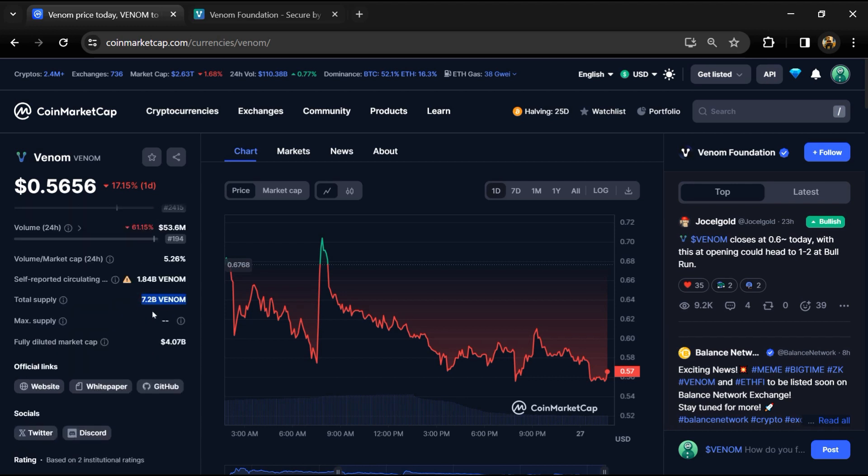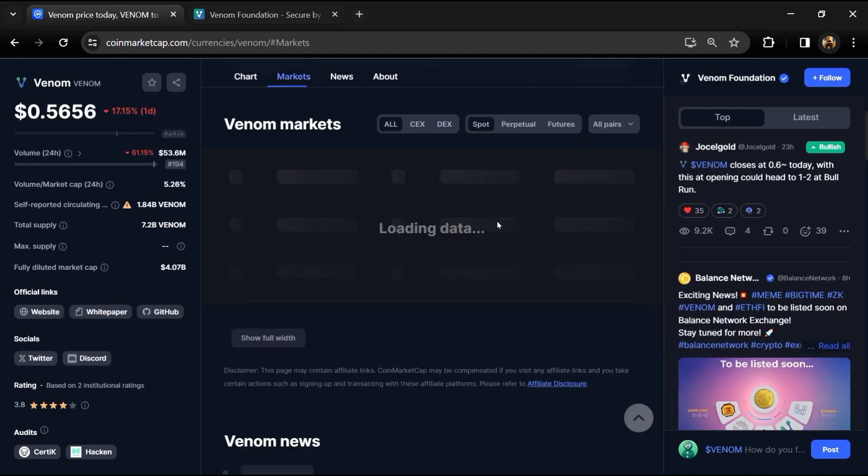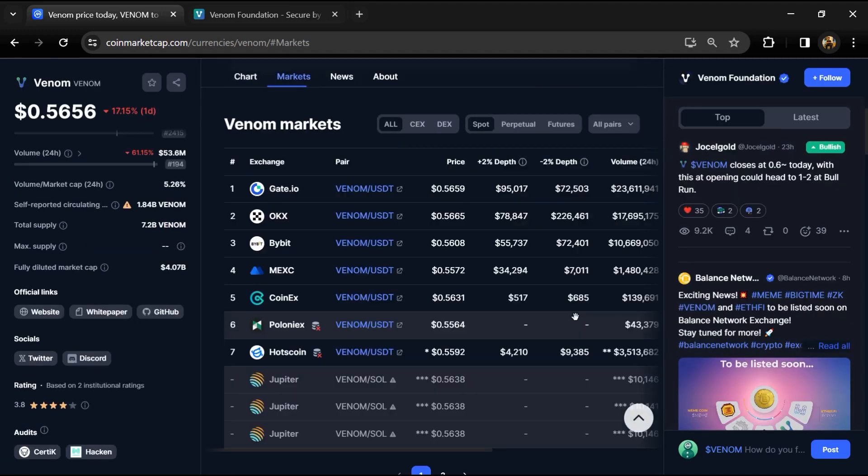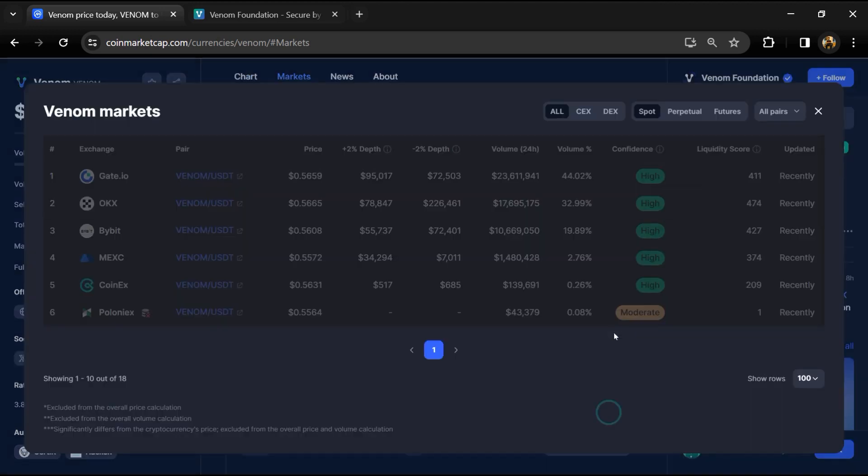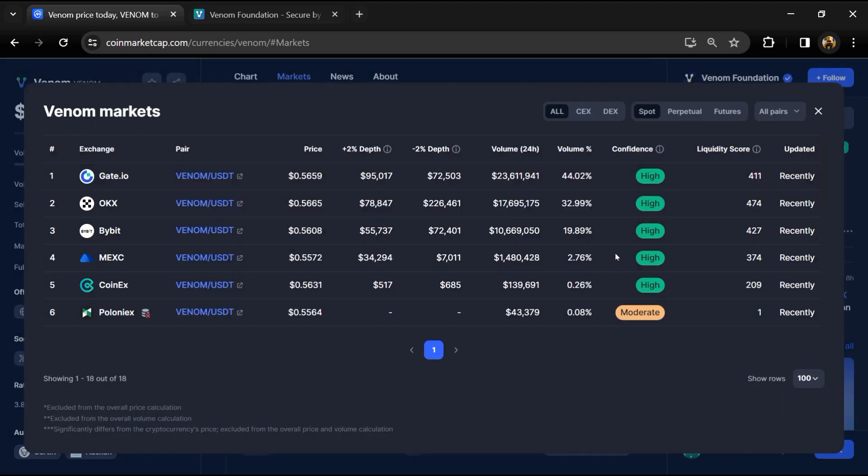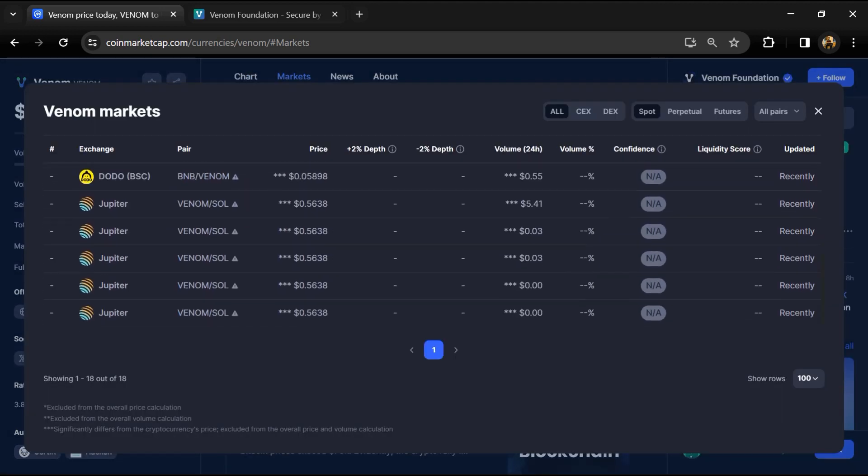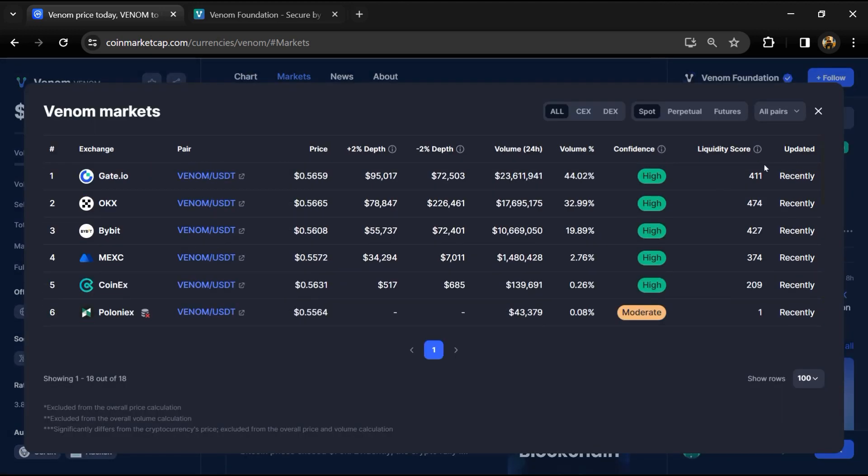Venom token is listed on Gate.io, OKX, Bybit, MEXC, and other exchanges.